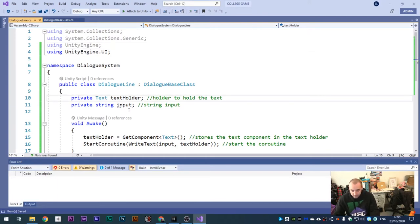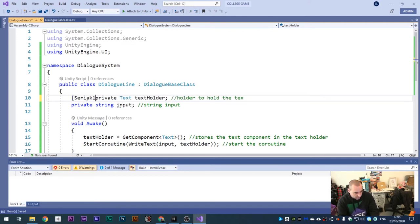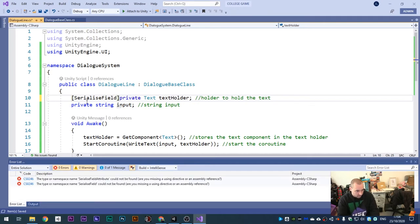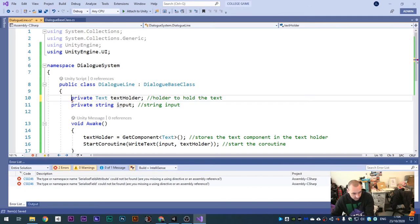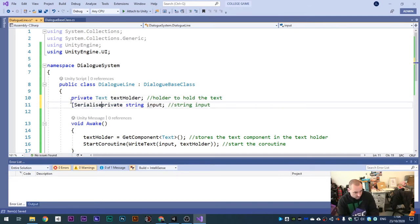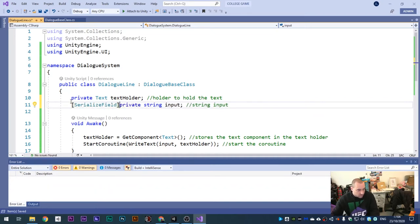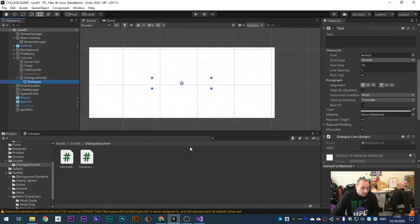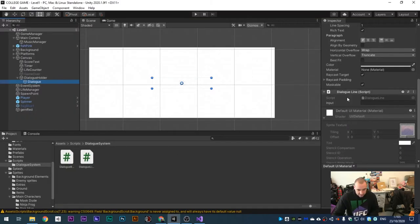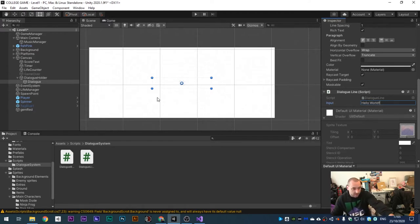Ah, it's because we've got the variable as private. What we need to do is serialize it. A SerializeField will make it editable in the inspector but keep it private so it can't be edited outside. Add the SerializeField attribute. Now we've got the input field visible and we just type in 'Hello World'.